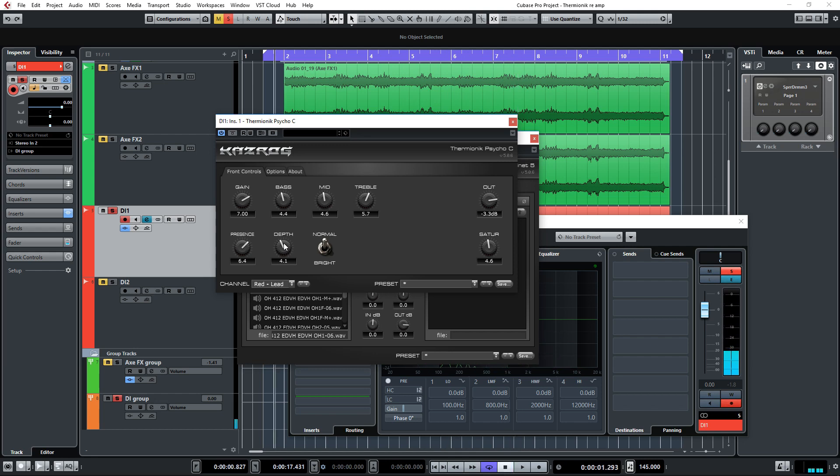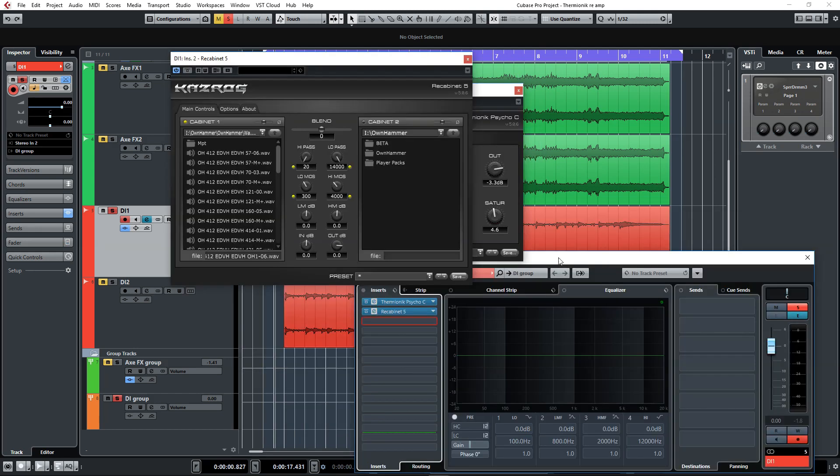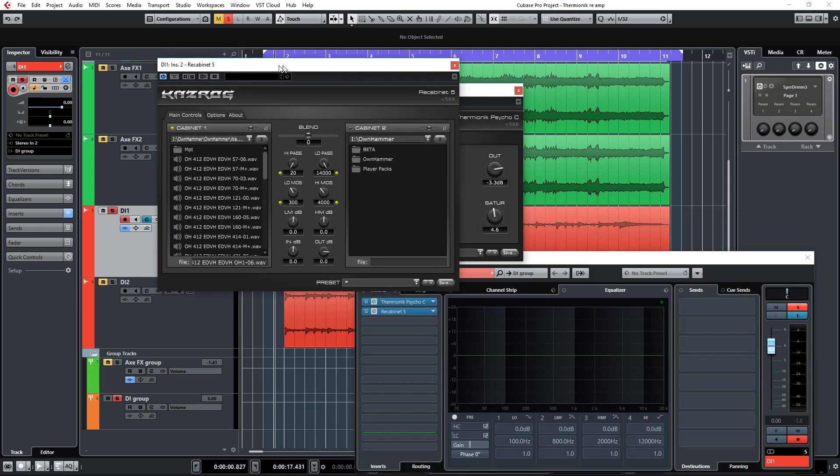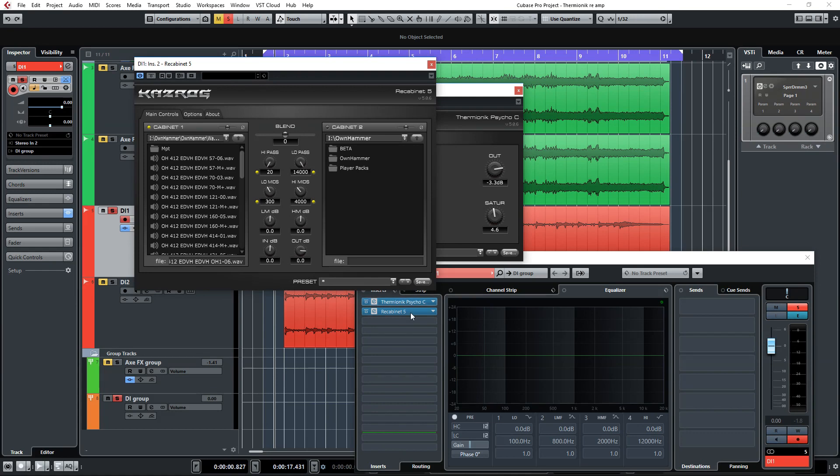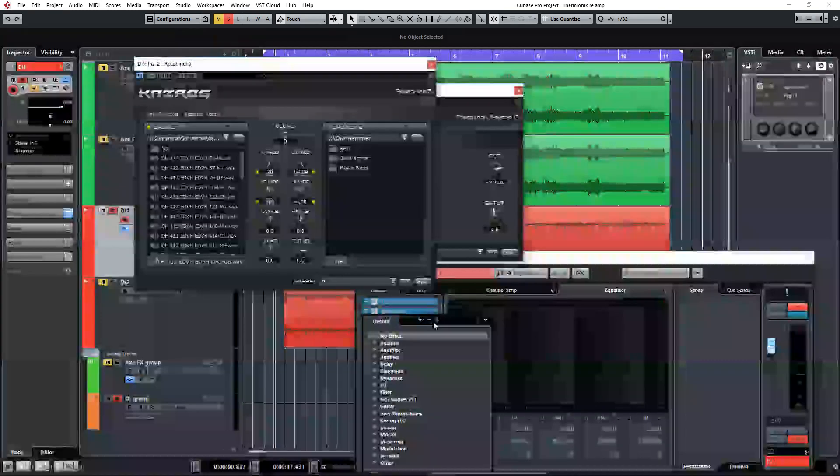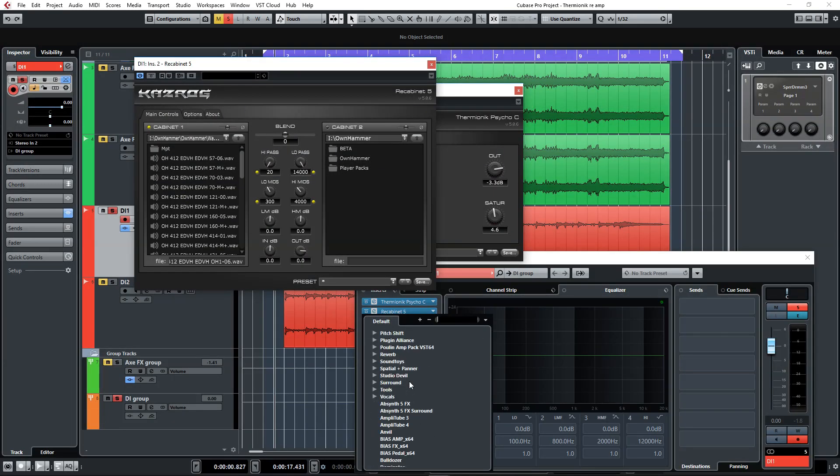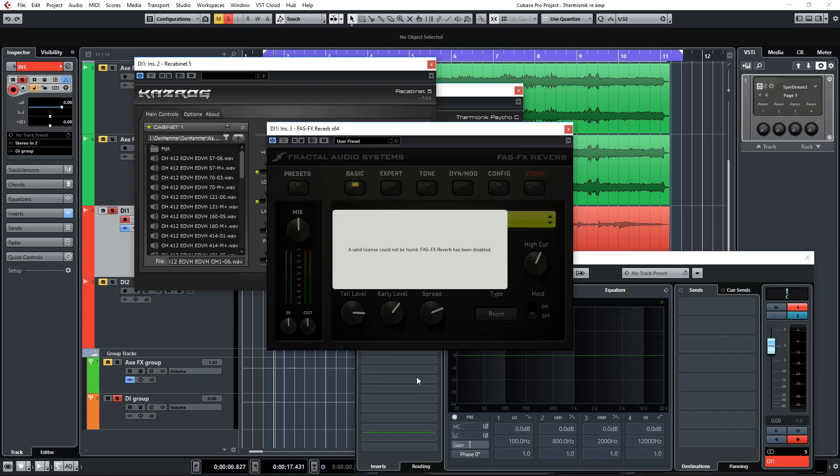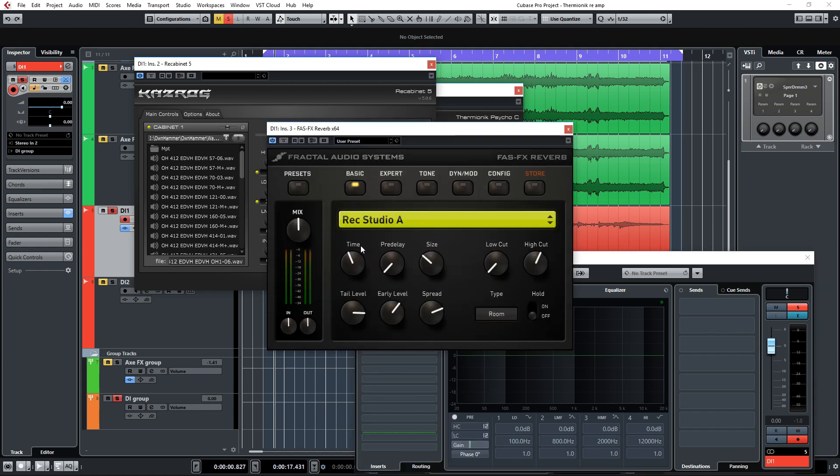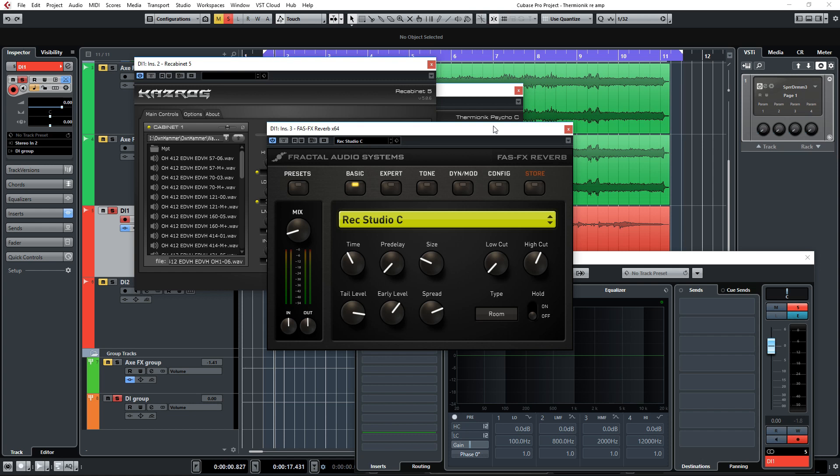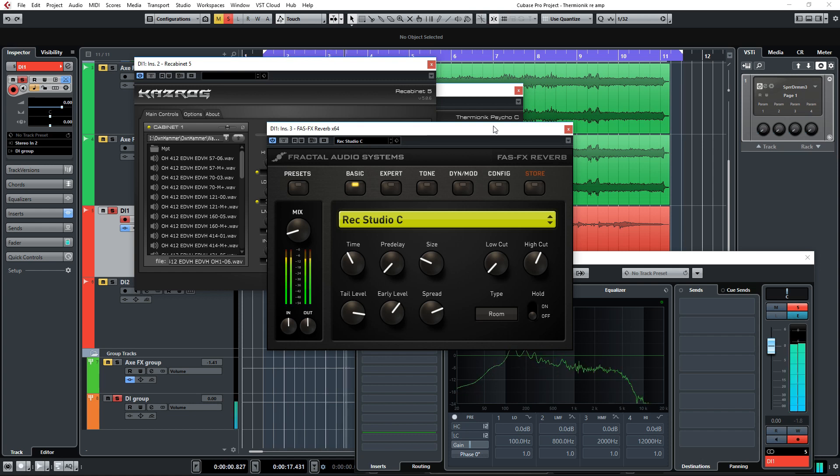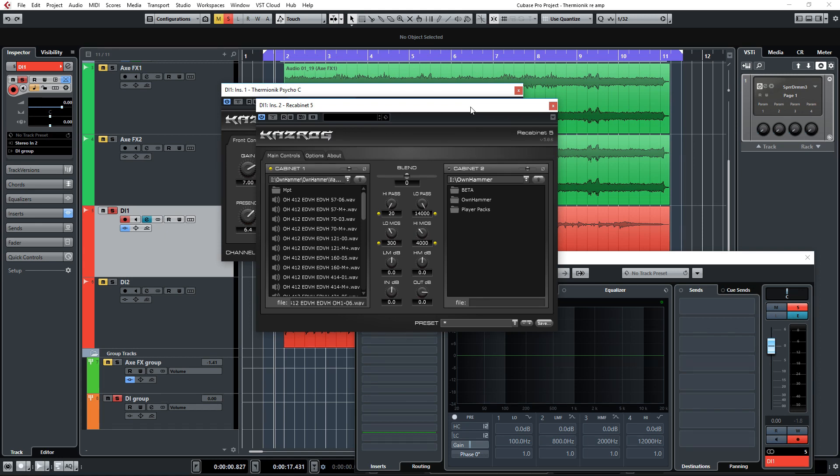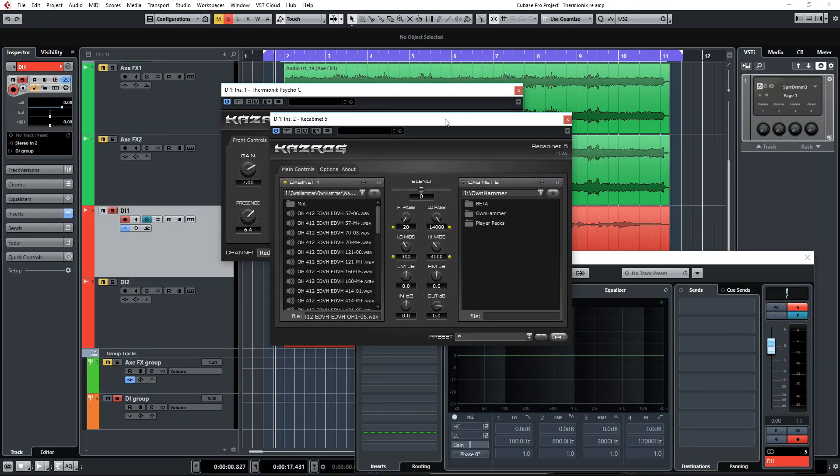So I'm pretty happy with these settings so far. Now before we go into the IRs, let's load up a reverb here to give this tone a little bit more room. I like to use the Fractal Audio reverb for this. I usually set this to Recording Studio C with the mix set to about 10 percent. Let's take a listen to what happened to this guitar tone with the reverb.